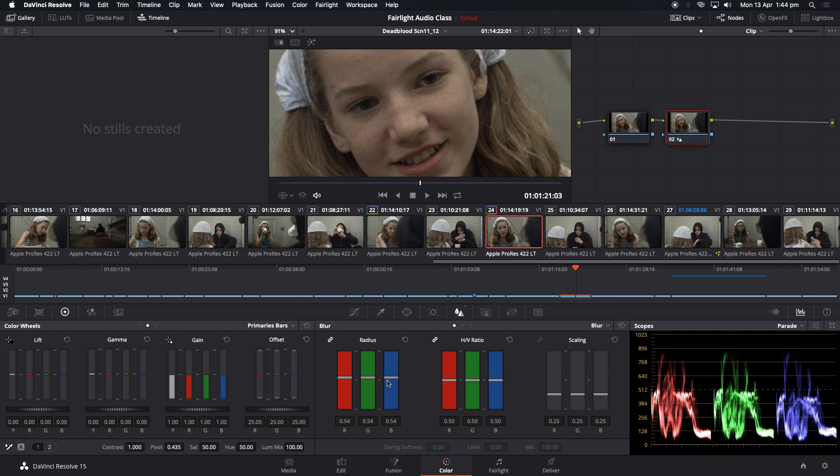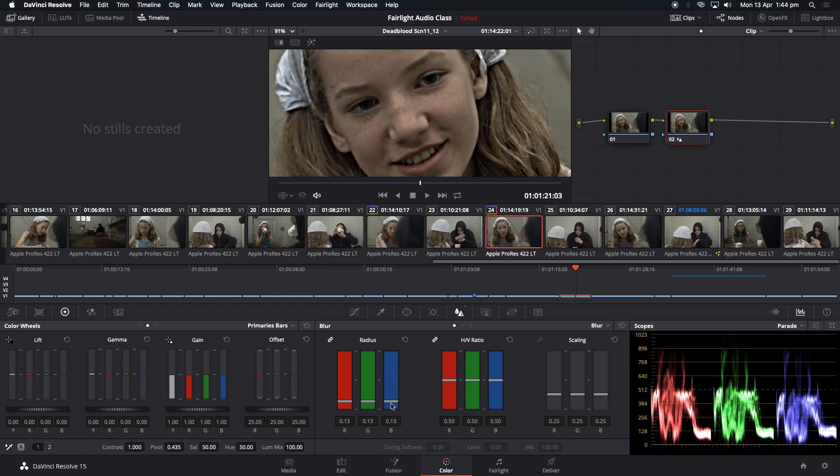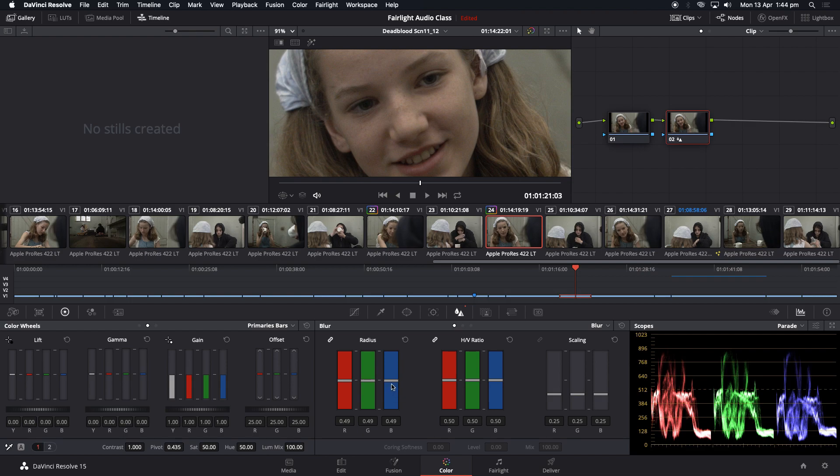So you can really overdo this. So we'll just reset that. I would recommend not going below 46. You can see here that's sharpened, unsharpened, sharpened. But if you go too heavy, it just looks awful as you can see. So going there and that of course will sharpen the whole frame.